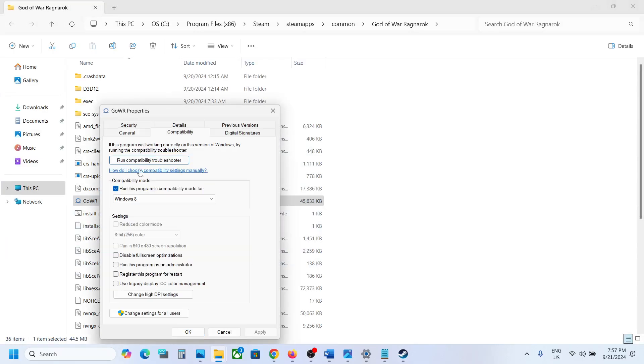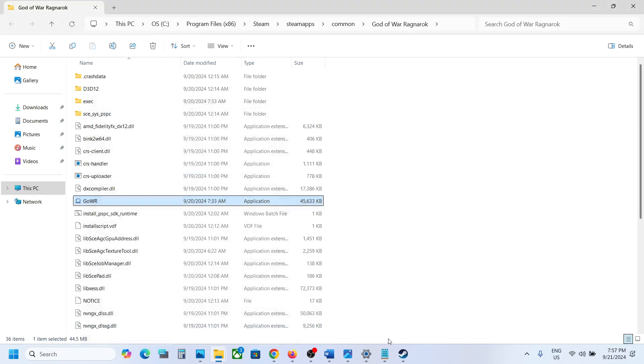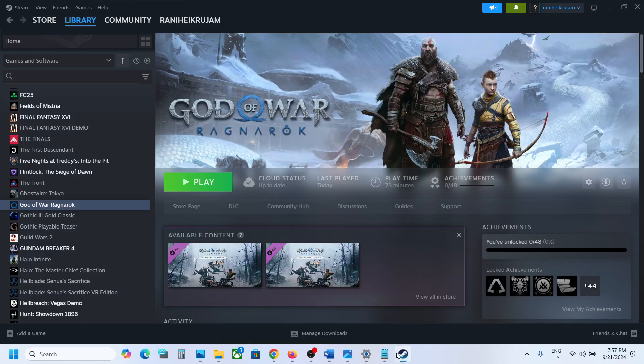Go to this tab. If this is checked, uncheck this box. Hit apply and click OK. Now you can launch the game and check.